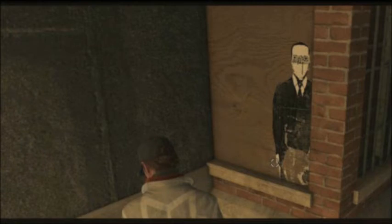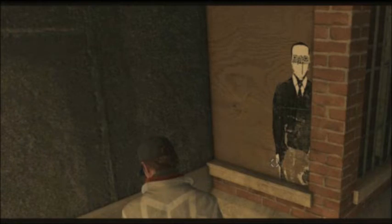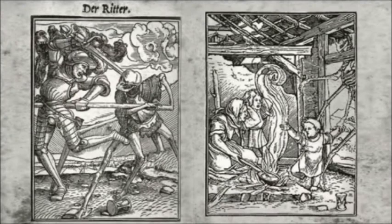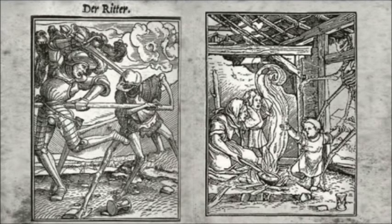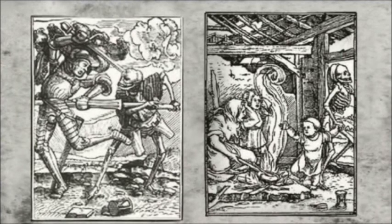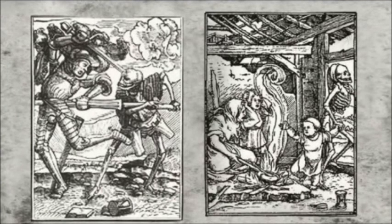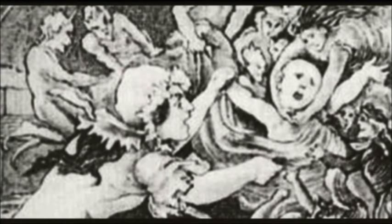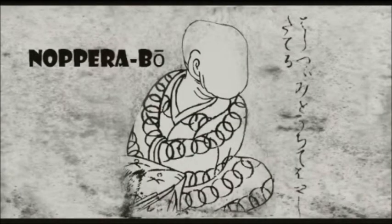Due to the popularity of Slenderman, over time a whole fictional history was created, with people photoshopping historical images of supernatural creatures to make them look more like Slenderman. Most famously, these two wood carvings, which if you look at the unphotoshopped originals, bear no resemblance to Slenderman at all. As well as photoshopped images, early European stories of child-stealing fairies were also incorporated, as well as tales of faceless humanoid monsters from Japanese mythology, like the Nopebo.